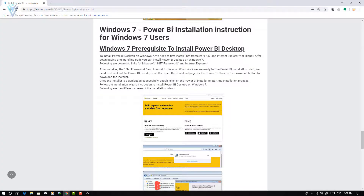For this, let me open my blog post. First, we need to download and install .NET Framework 4.5, and then we need to install Internet Explorer 9 or higher. I already have the setups for .NET Framework 4.5 and Internet Explorer 9. I am going to install both. I did not share the download URLs for these in the video, but after recording I am going to update my blog post. You can find the download links there. Let me quickly install .NET Framework 4.5 and Internet Explorer.